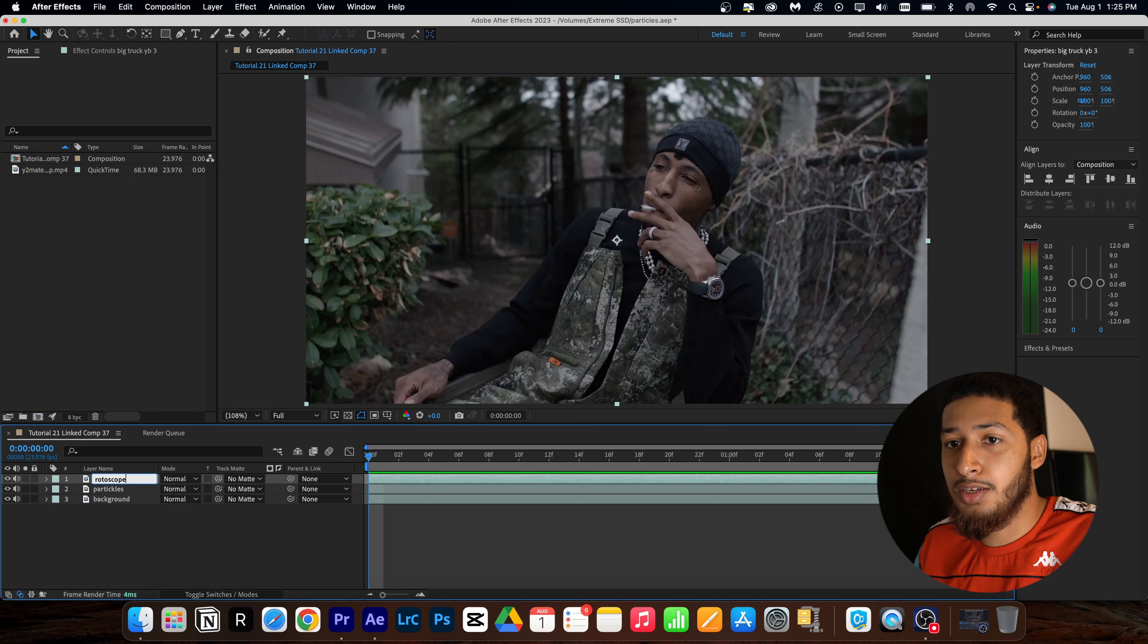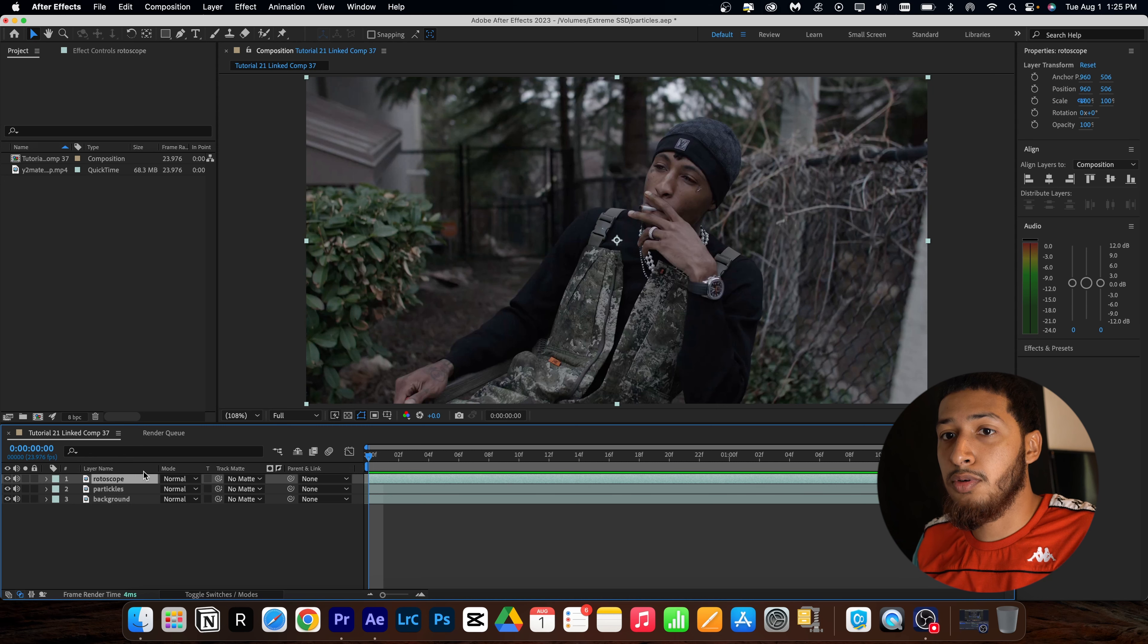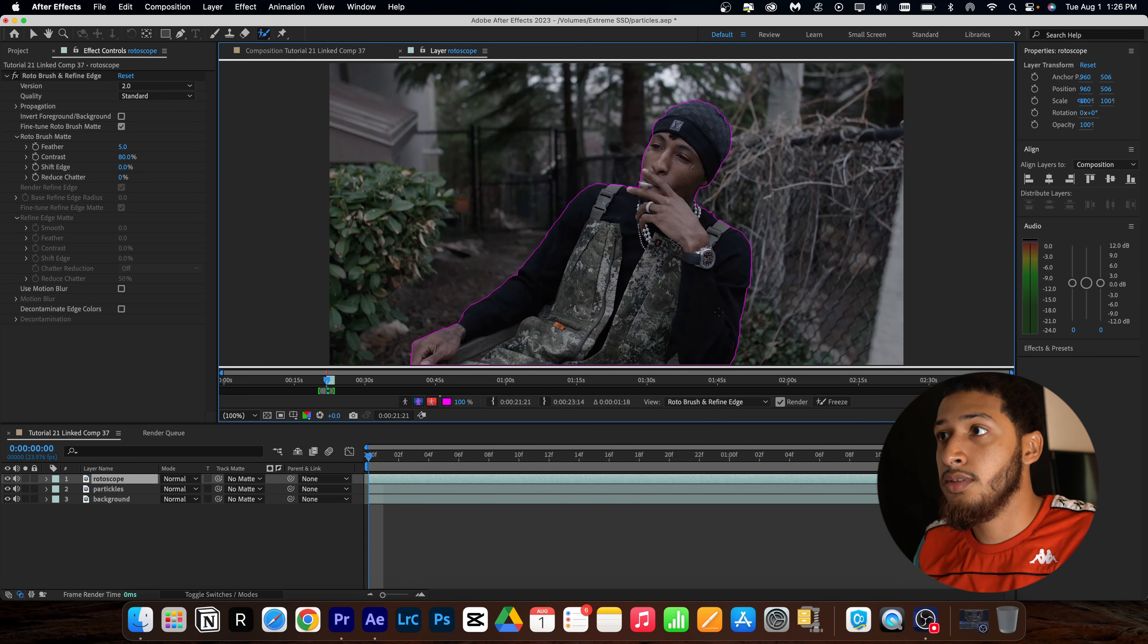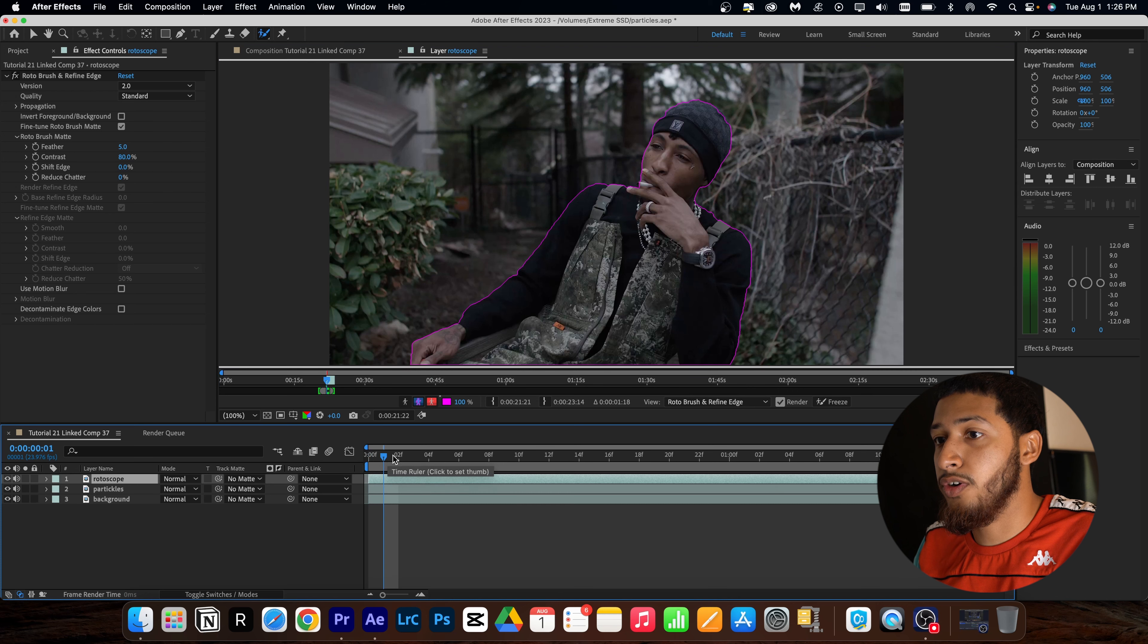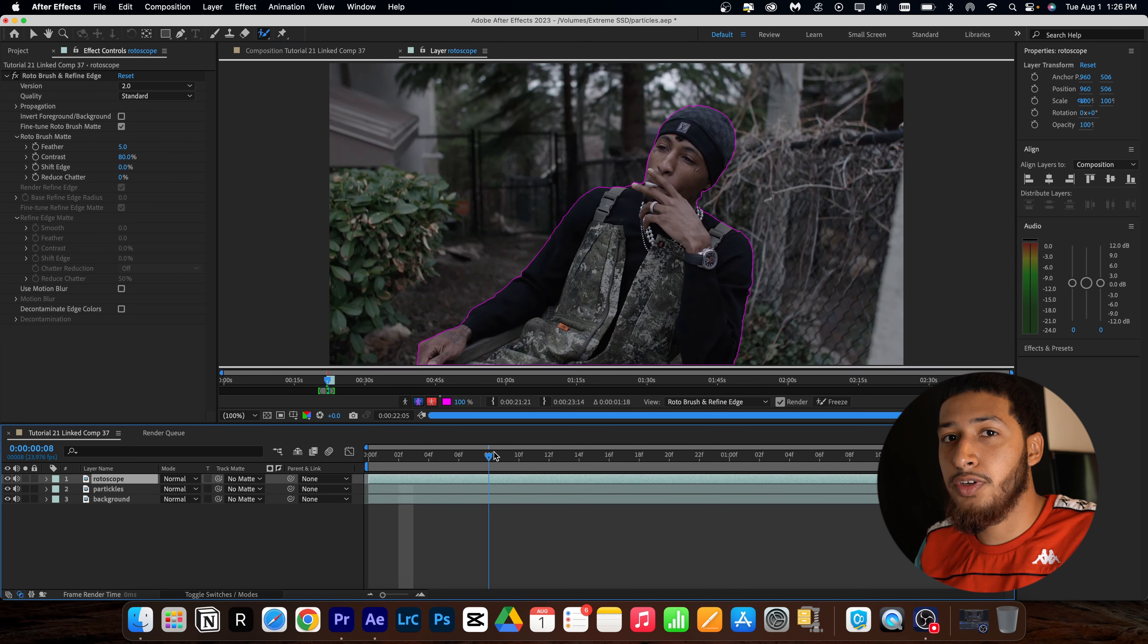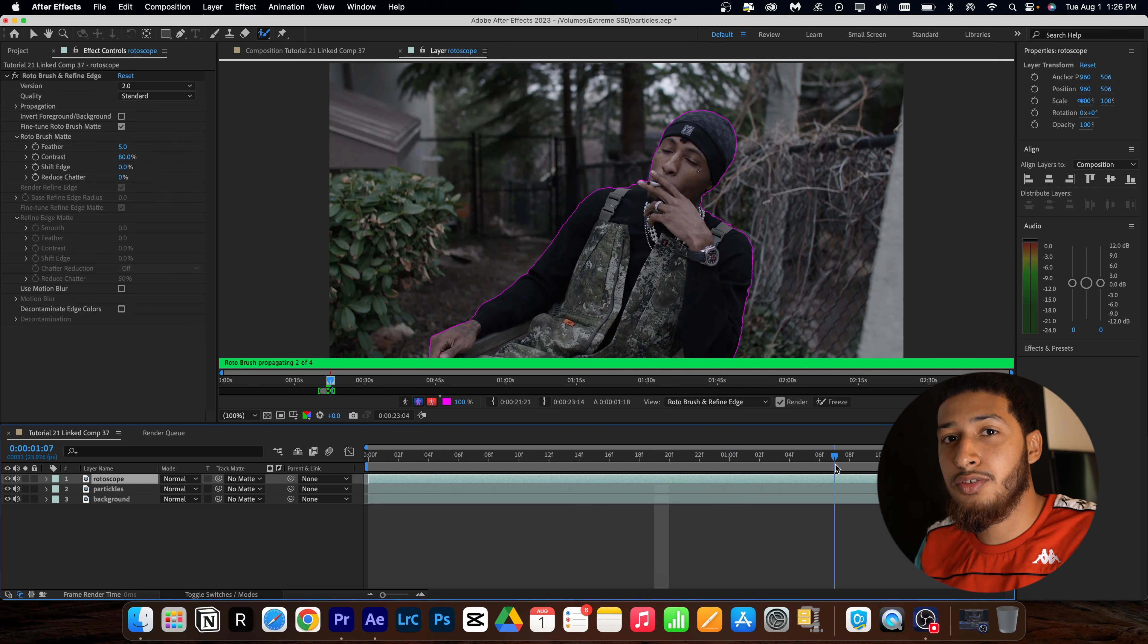I have a clip from the Big Truck video, so all I'm going to do is duplicate this three times. For the first one I'm going to put background, and for the second one I'll put particles. And for the third one, this is going to be my rotoscope layer, so I'm just going to rename it rotoscope.